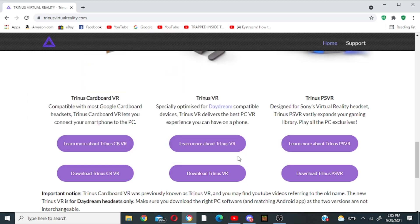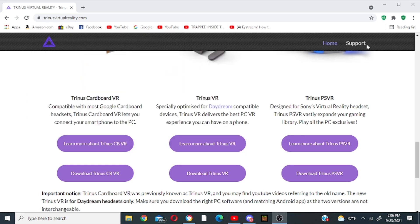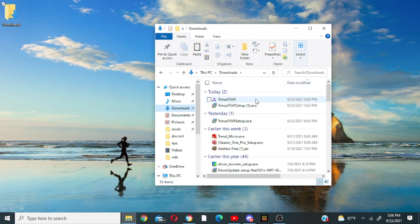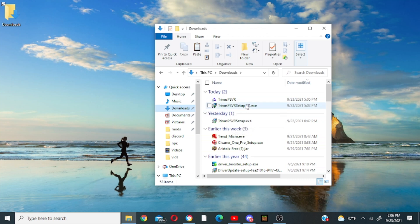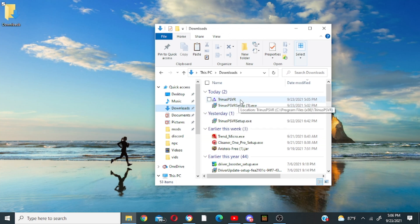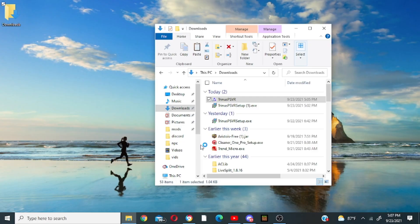So then you want to go to your downloads file and you want to look for the one that says Trinus PSVR. Make sure it's not the one that says Trinus PSVR setup because we've already done that. We need to go to Trinus PSVR. So now you want to run it as administrator, click yes to allow it to run as administrator.